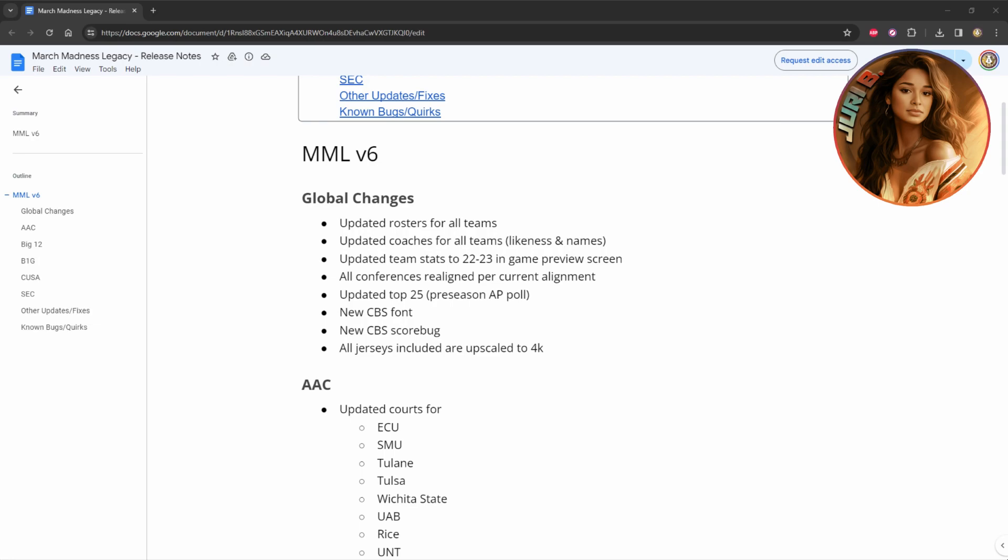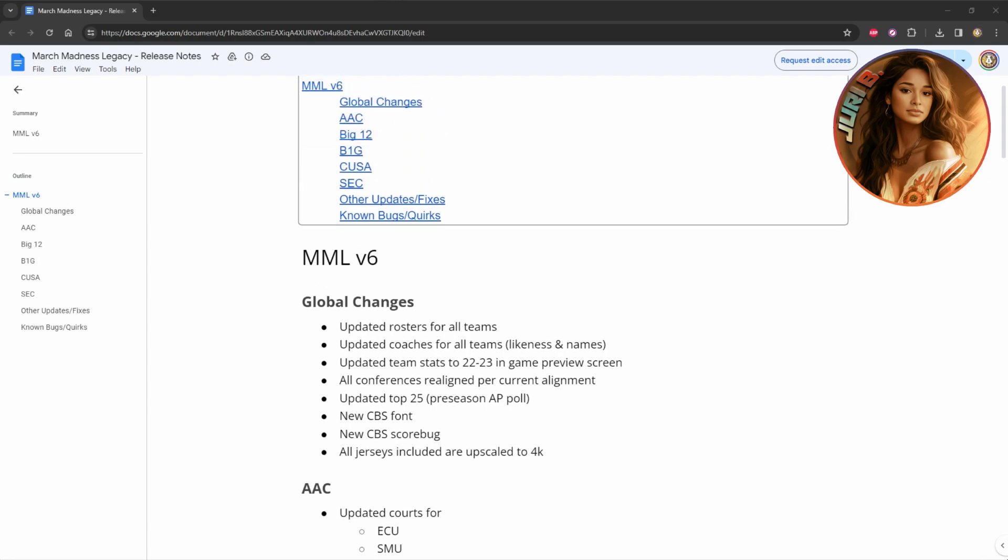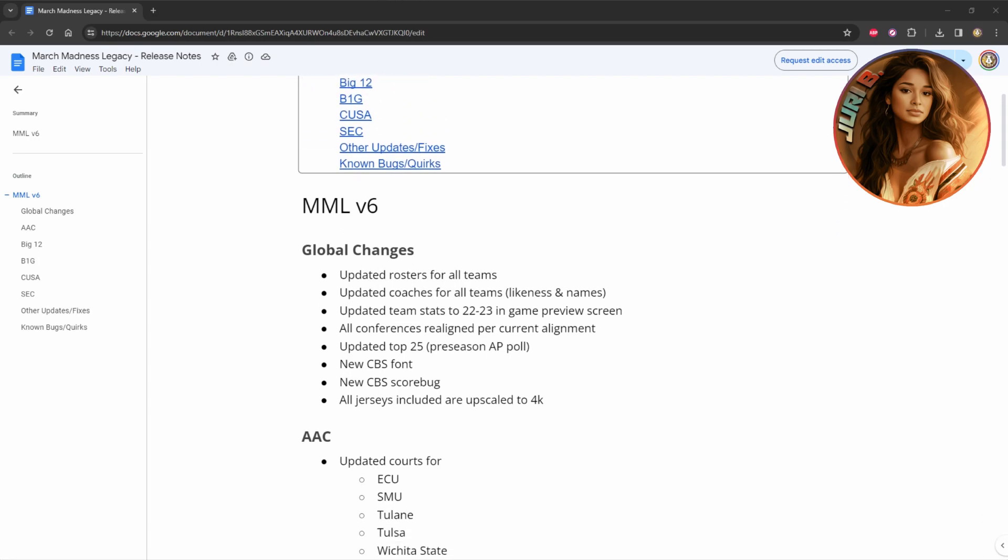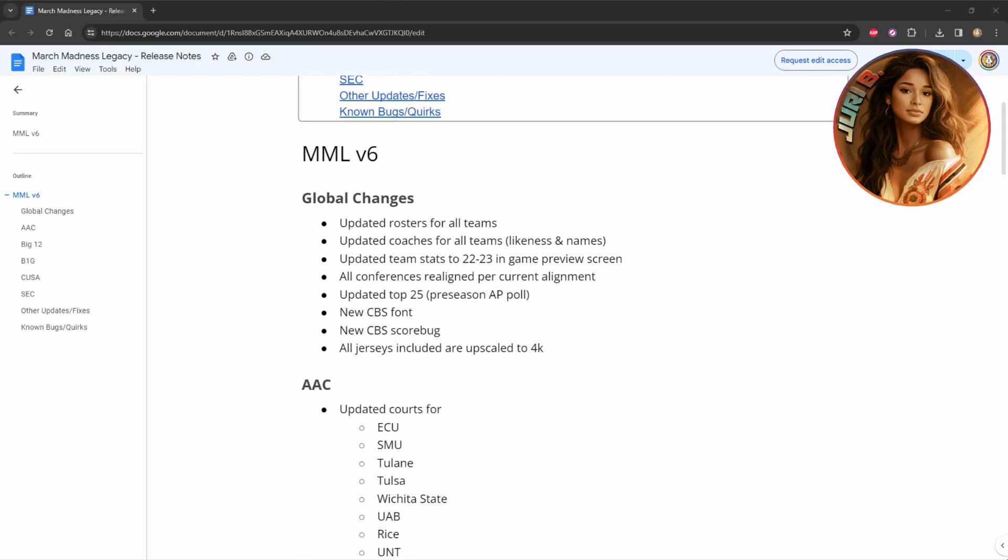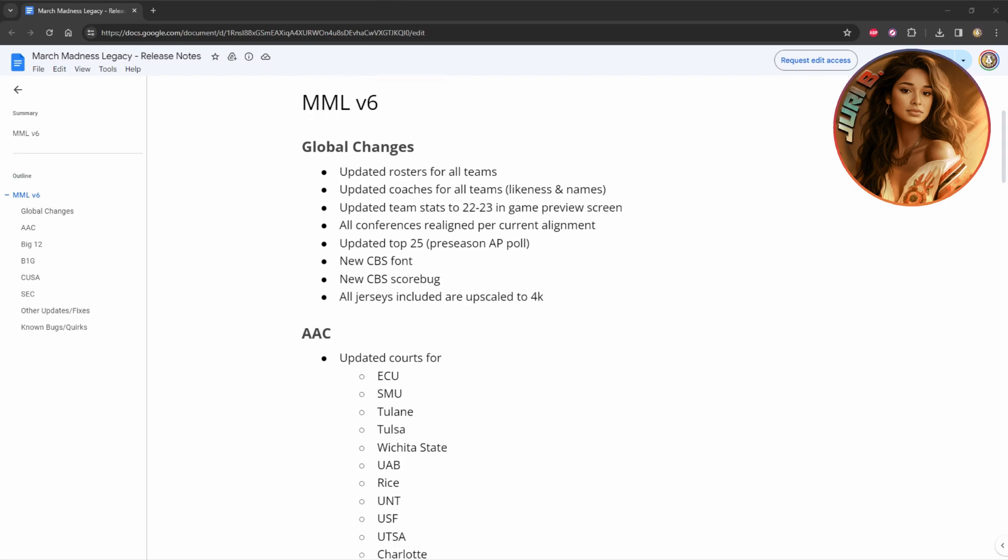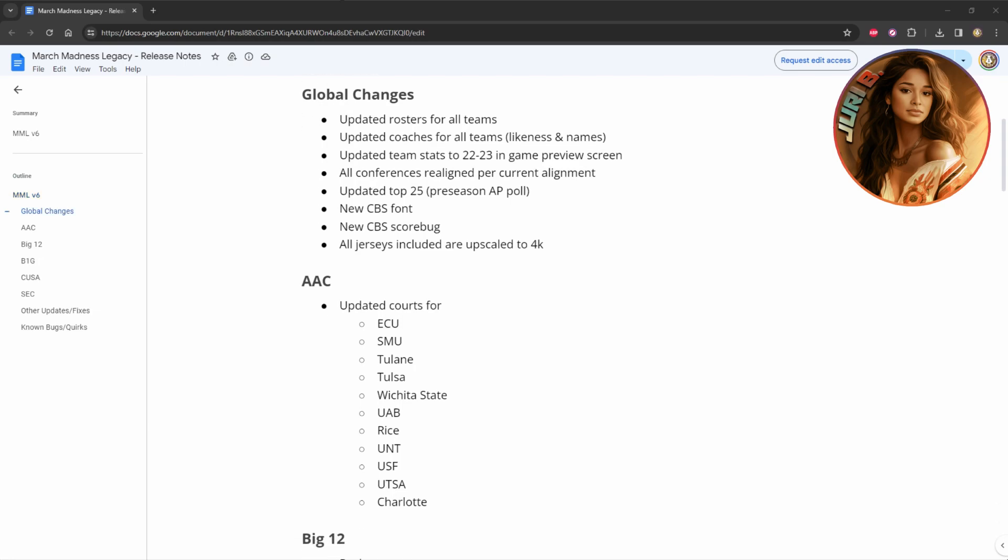All the conferences have been realigned, pure alignment, current alignment, they updated the top 25 preseason APL polls as well to 2024, and also they have a brand new CBS scoreboard and a very new CBS font. All the jerseys in the game have been upscaled to 4K, so they look clear, which I'll show you the gameplay of that in a few minutes.